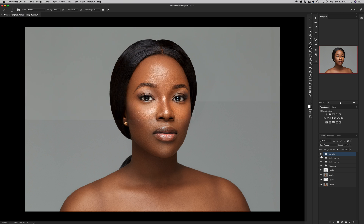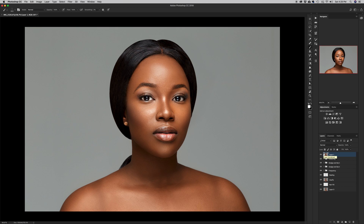This is where we are after all the stages I've done. Now I'm going to merge everything onto a brand new layer. On a Mac I'll hit Shift+Alt+Command+E — that copies everything done below, creates a new layer, and pastes it onto that layer.